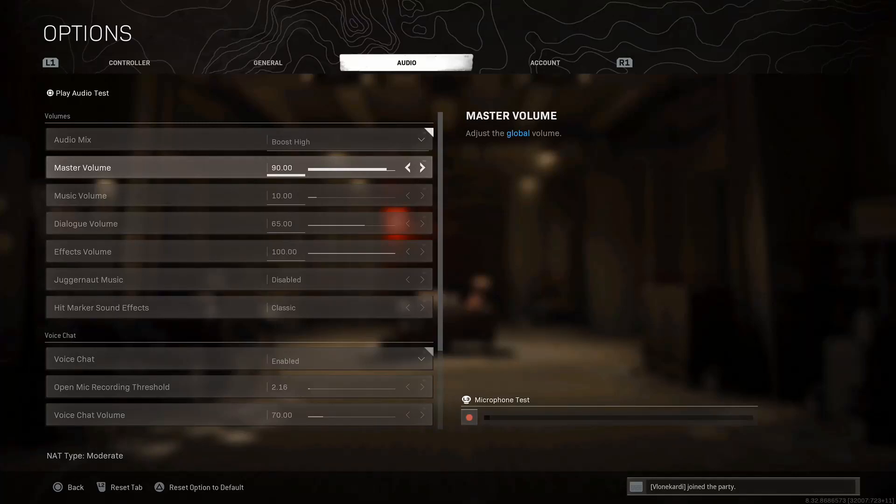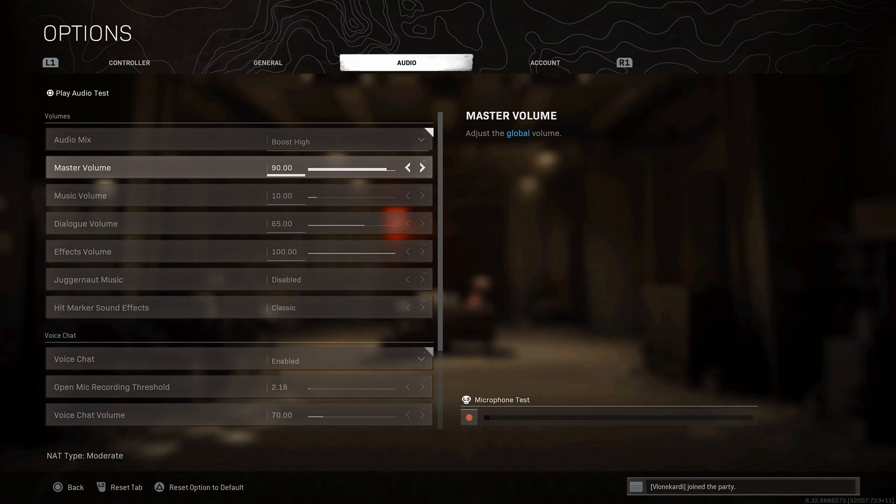Welcome back people to the Band of Bros channel where we're always taking a look at new system tricks in the Call of Duty universe. In today's video, happy Friday, another settings video.